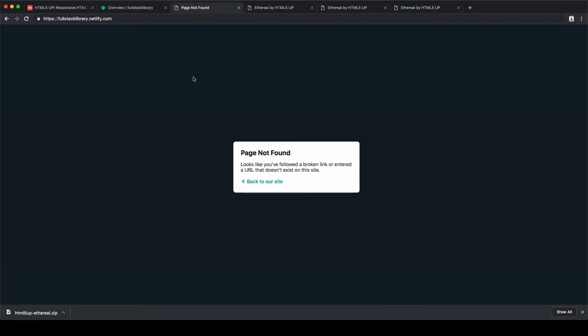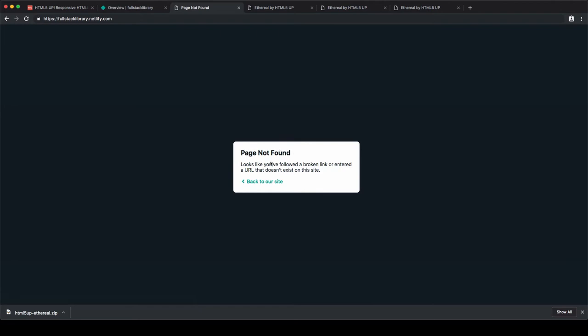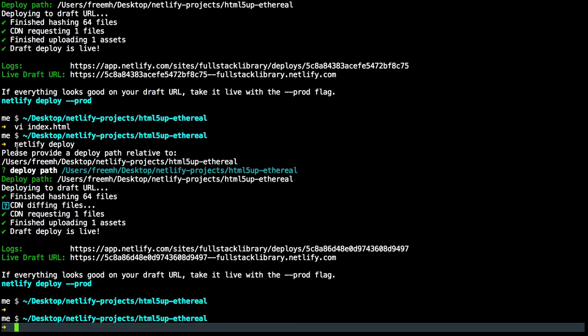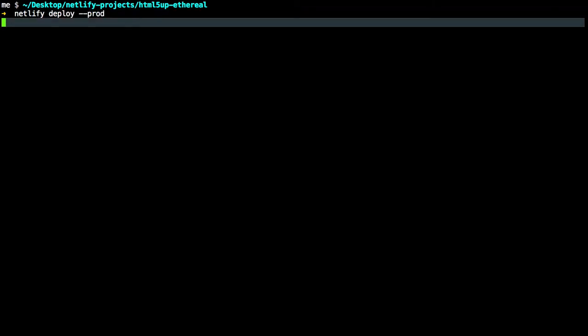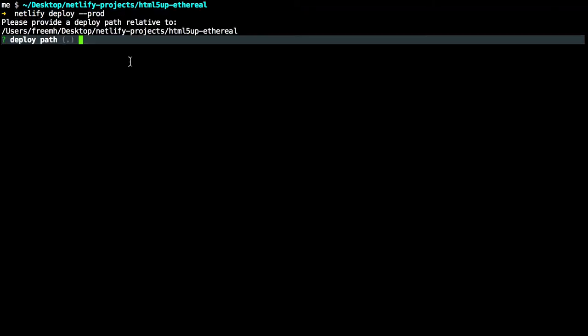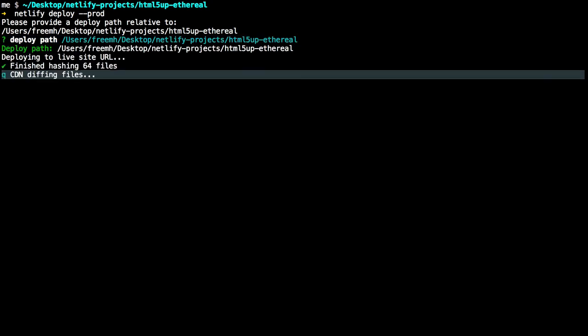And if we return to our main URL fullstack-library.netlify.com and refresh the page again, we still have this page not found message, because the command netlify deploy creates drafts and will not deploy to production. To deploy to production, we have to type netlify deploy --prod. Hit enter. It will ask for the deploy path. Enter again.